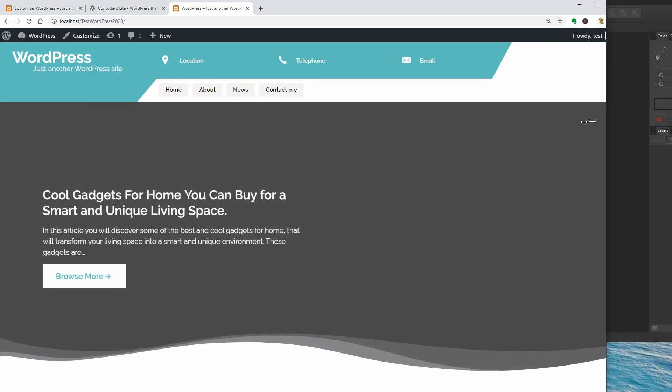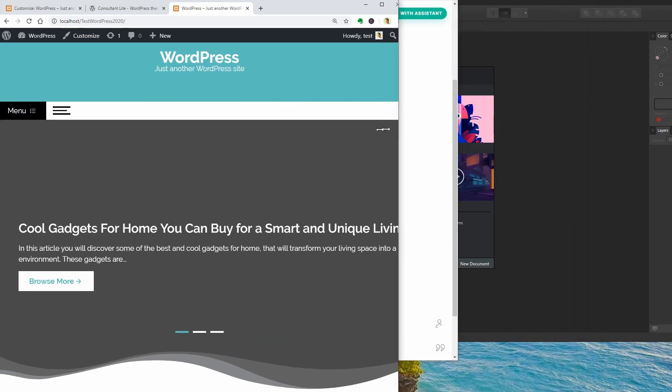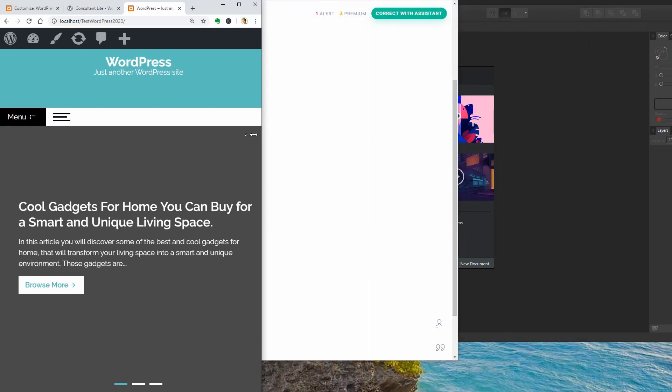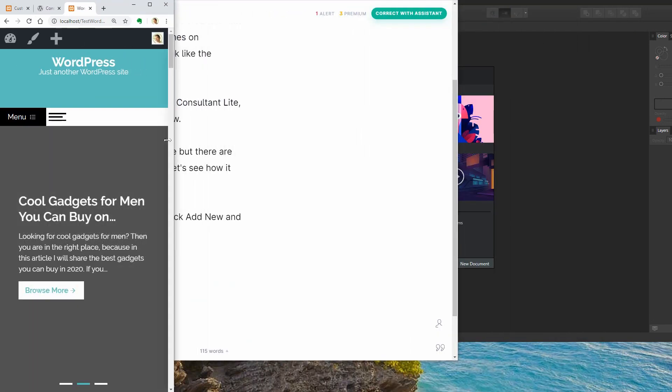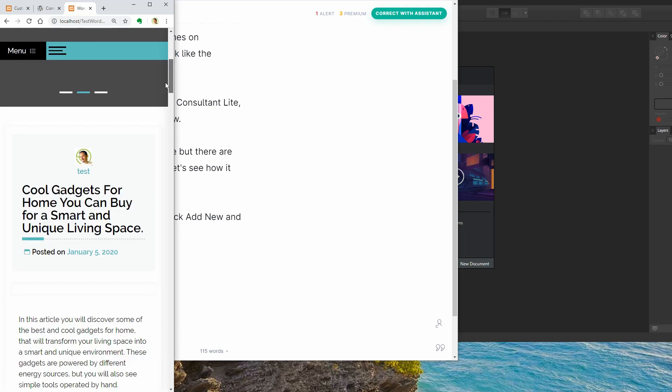If I narrow down the width of my browser, you can see that the theme is 100% mobile responsive and it has two menus.